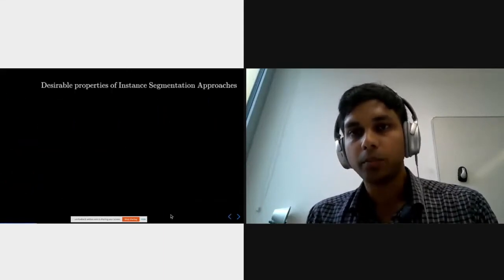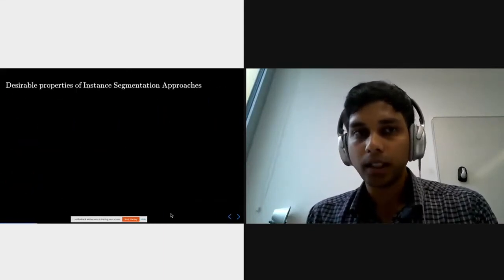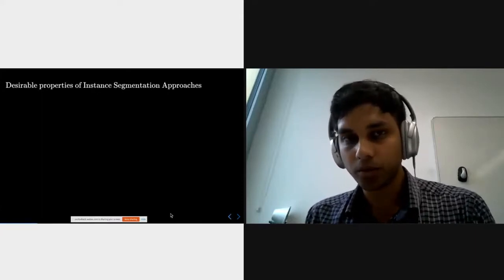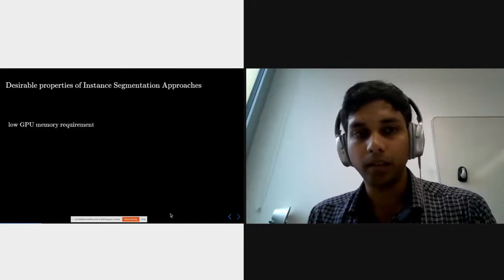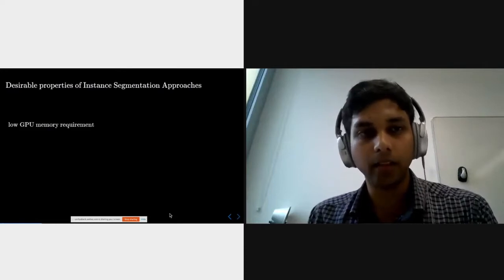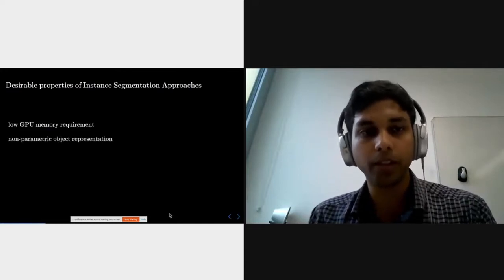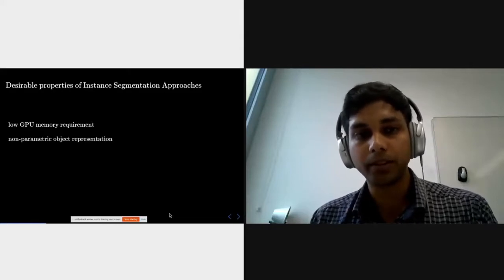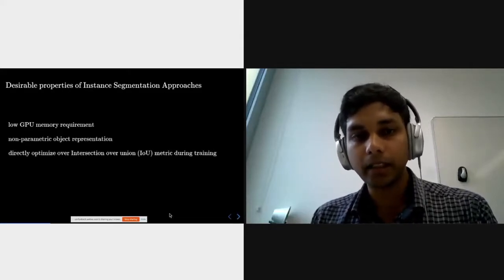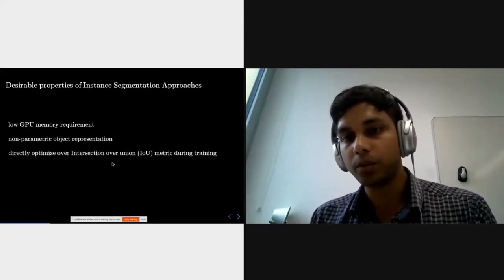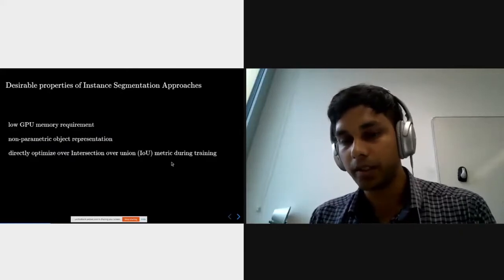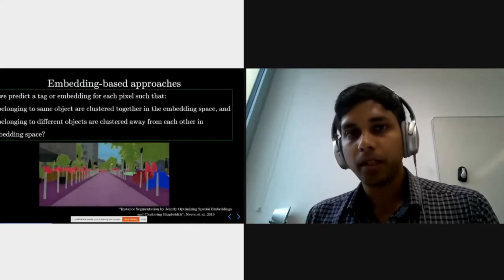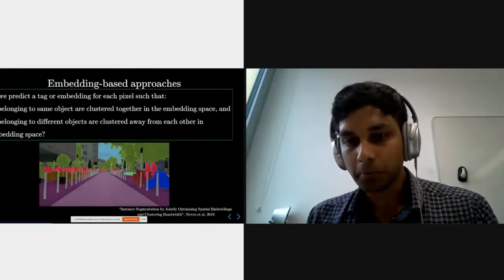We looked at what could be desirable properties for instance segmentation approaches: low GPU memory requirement, a non-parametric object representation, and directly optimizing over the intersection-over-union metric during training. We were very impressed by the family of embedding-based approaches, which show very good results on the natural image domain, and we began wondering whether this could be translated to the biomedical domain as well.